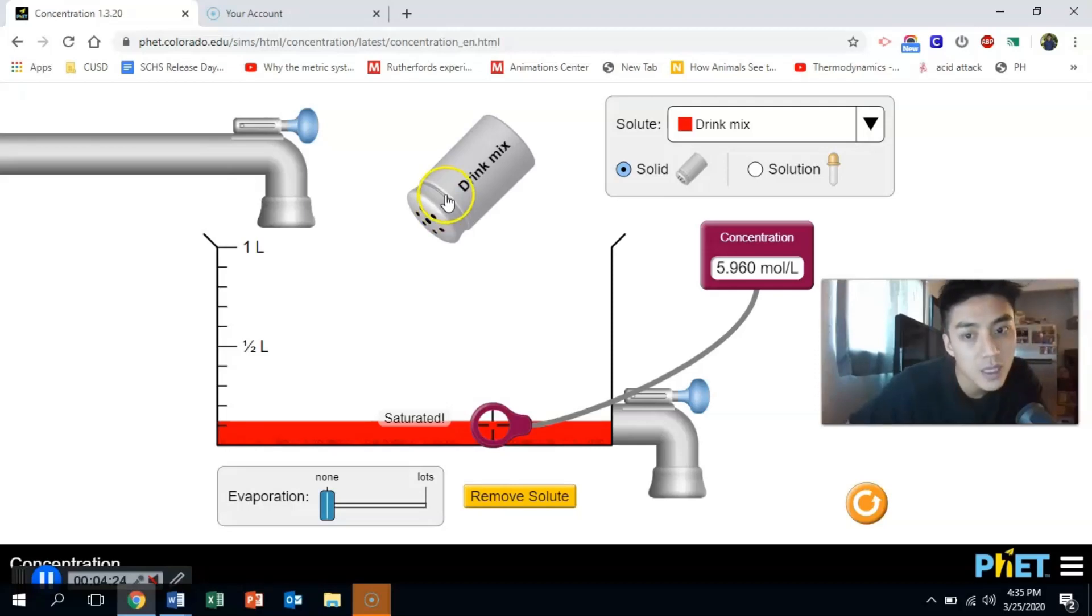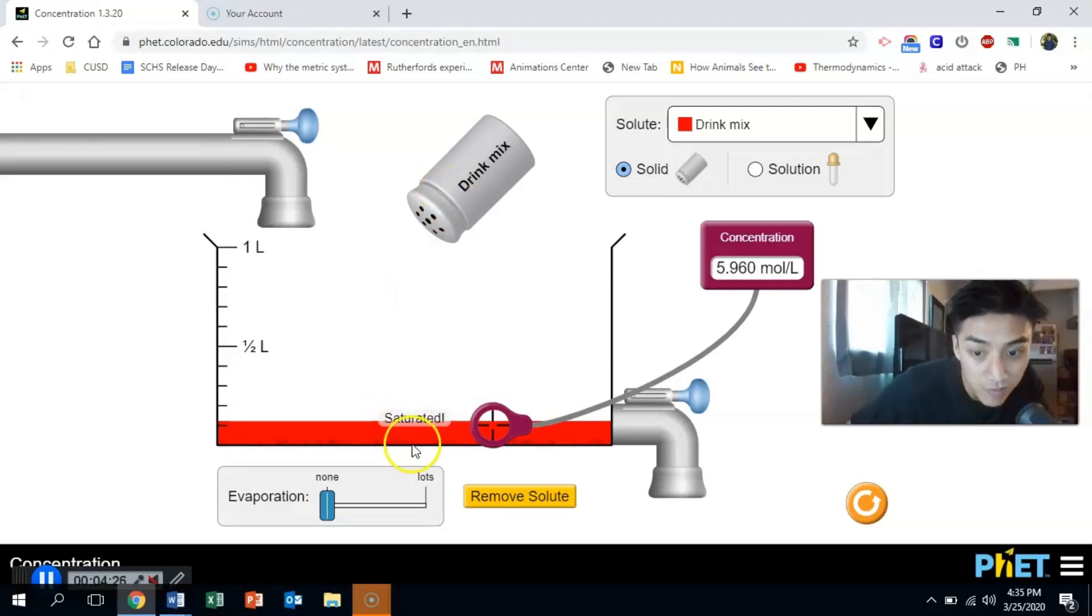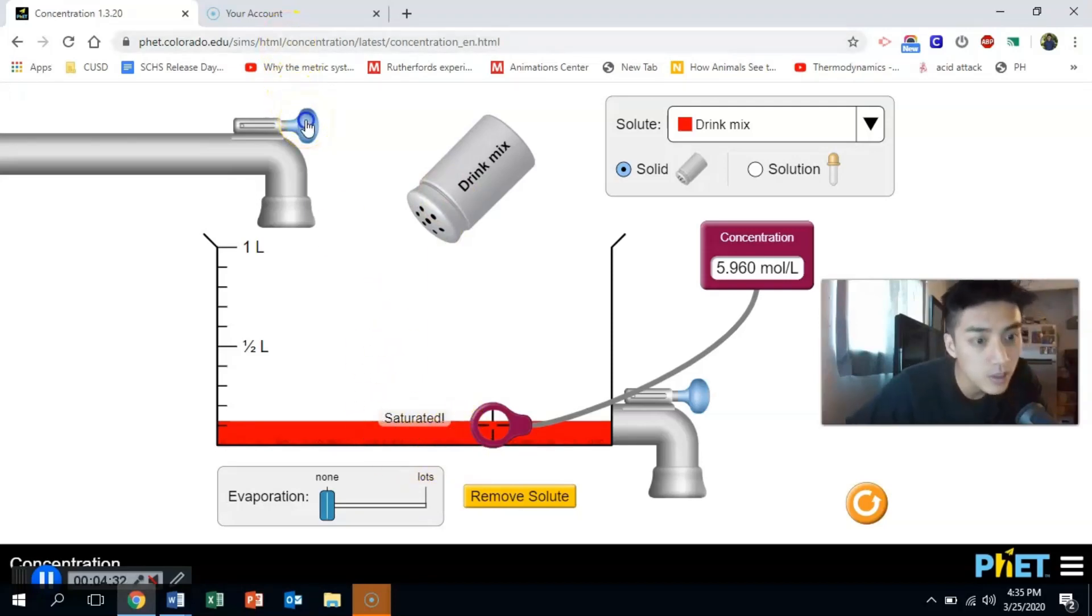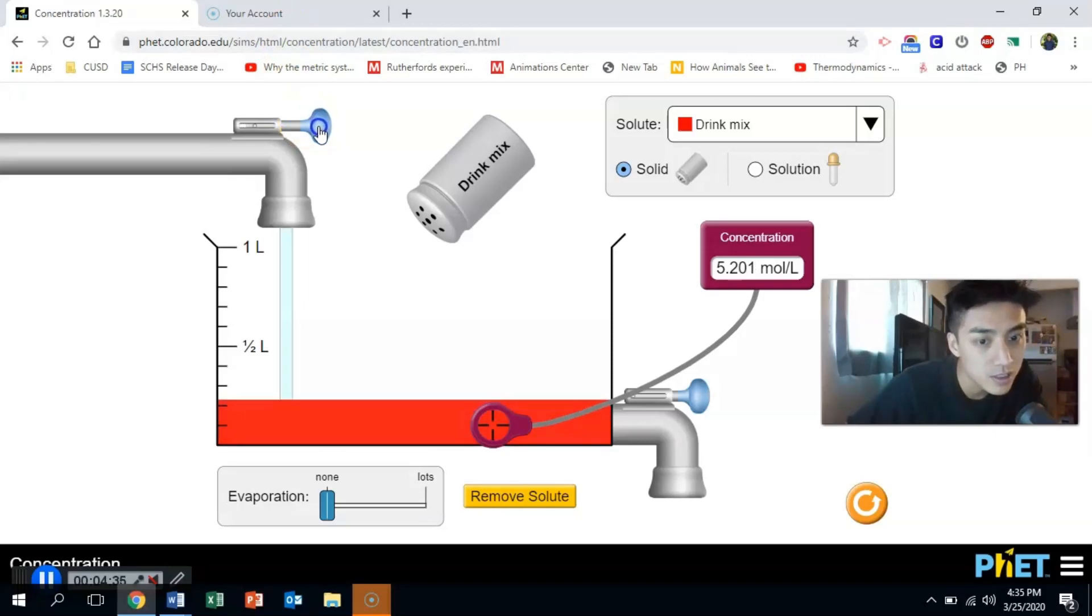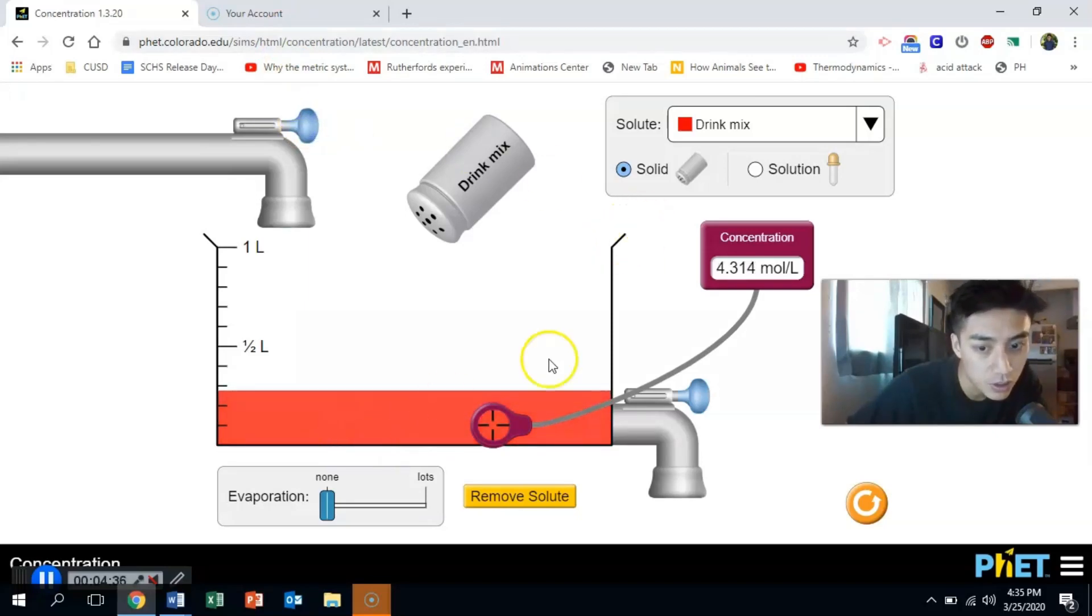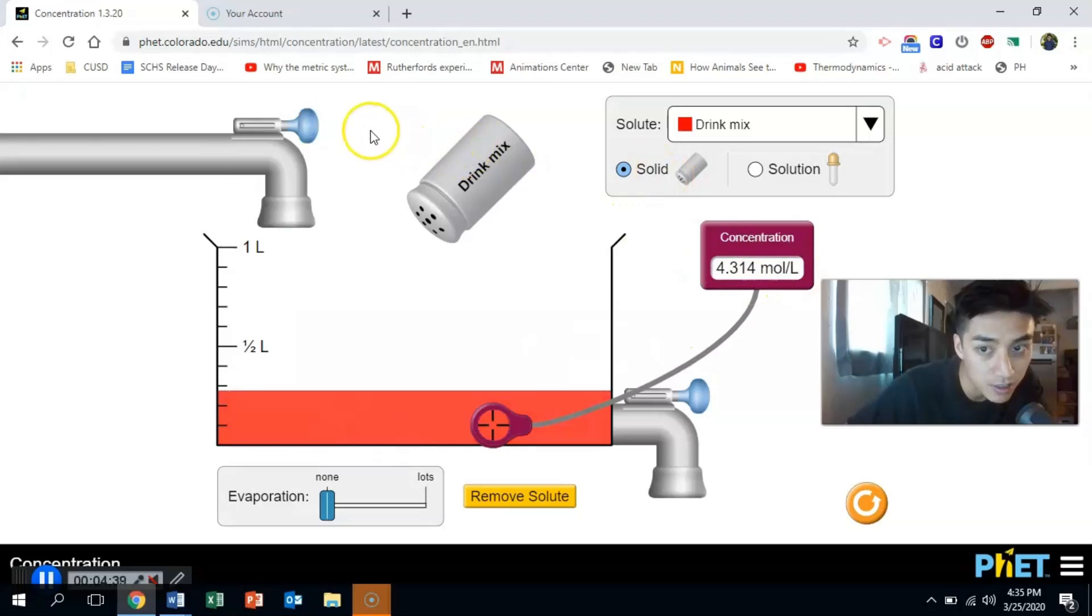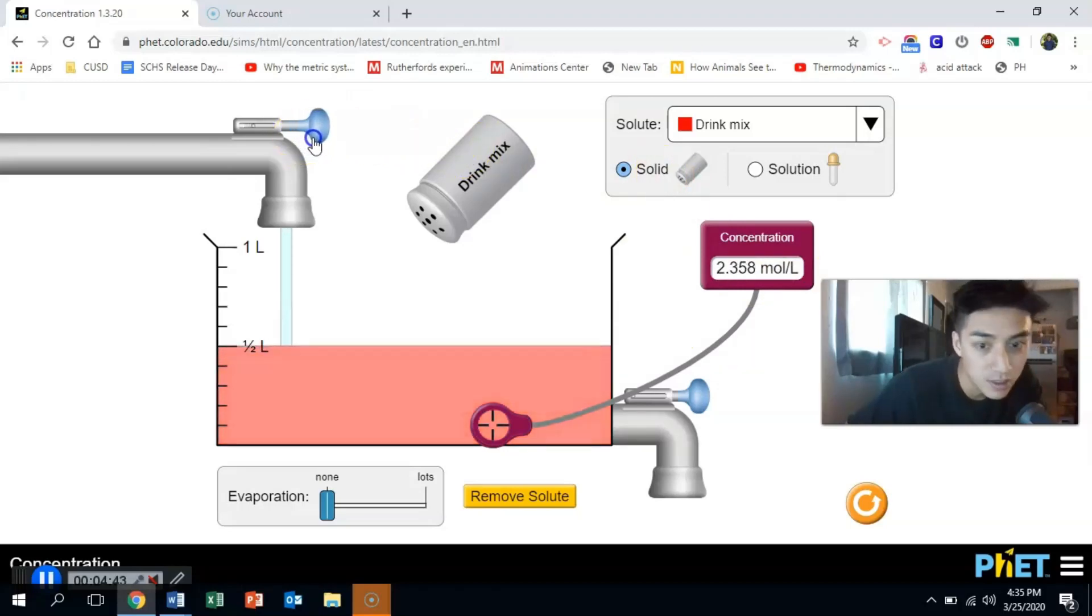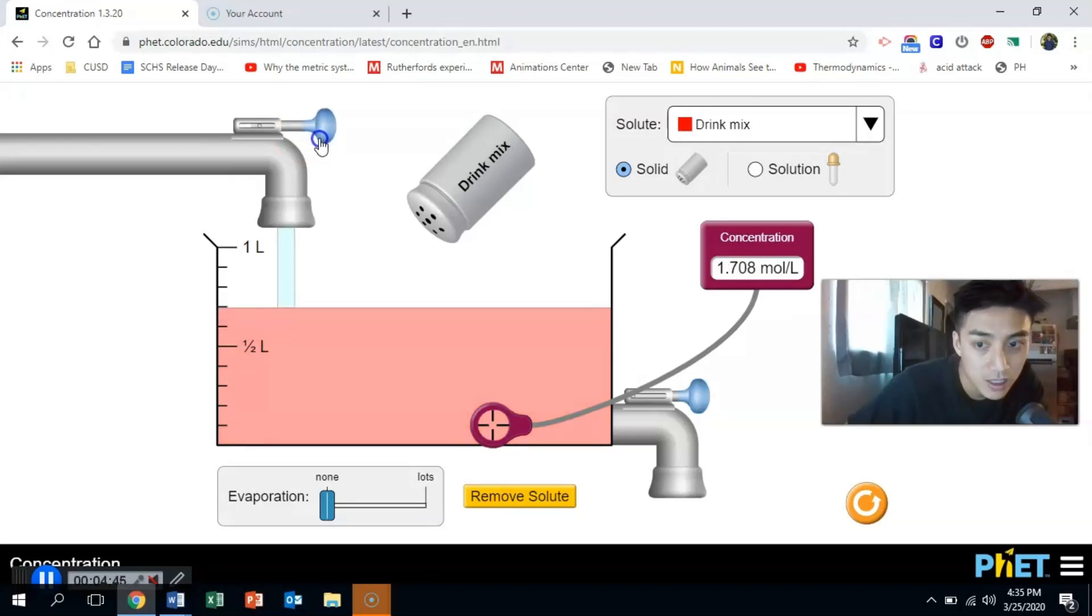So you can dissolve more stuff if you heat up the solution. Or another way around it is if you just add more solvent. If I add more solvent, this is now capable of dissolving the sugar that was in there. And you can see here on the right, the concentration now goes down. It decreases because I'm adding more solvent.